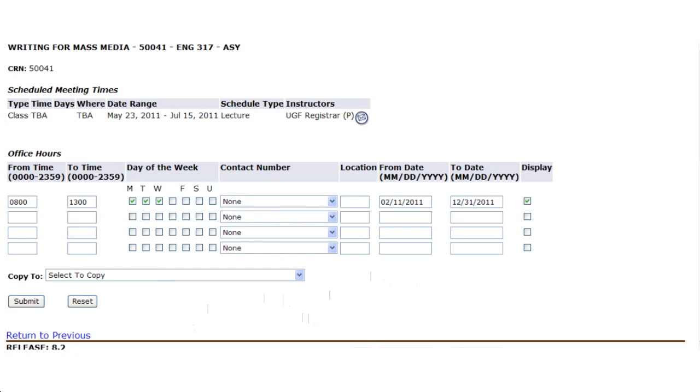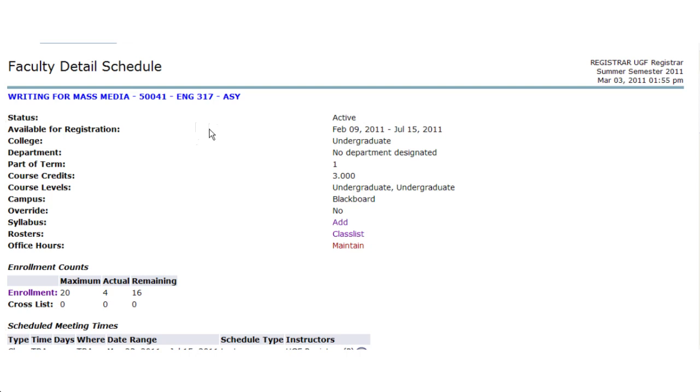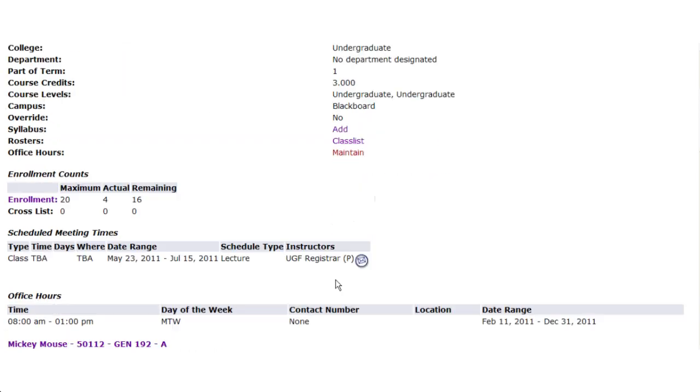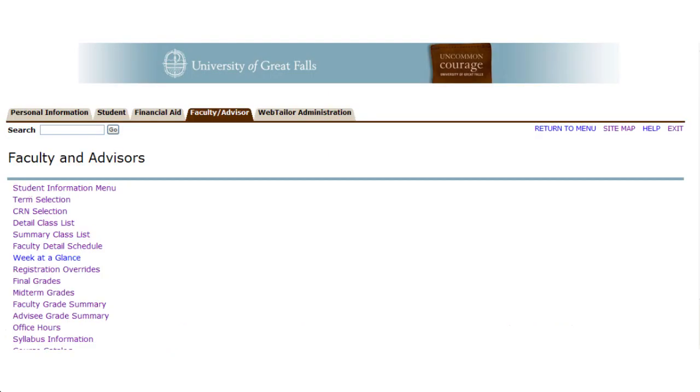Once you establish your office hours, any time a student is enrolled in your course, they can select on a hyperlink to your name, and that will indicate to them what your scheduled office hours are.